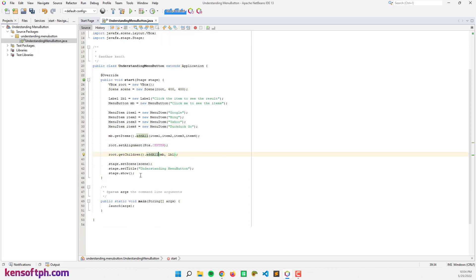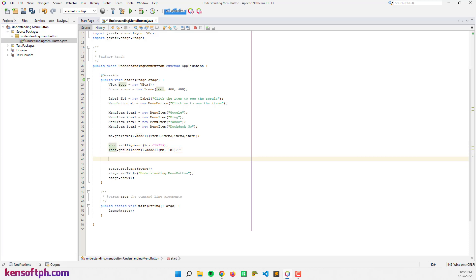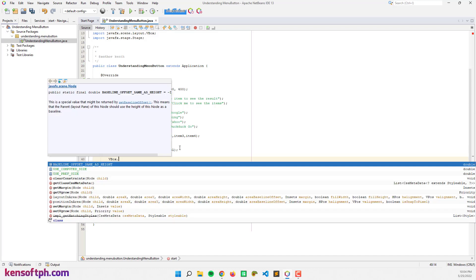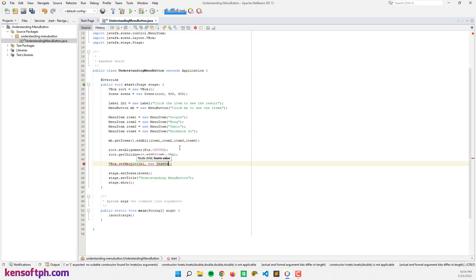Next I'm going to set the margin for our label. I'm going to use VBox dot setMargin, passing the label node and new Insets — let's try 10.